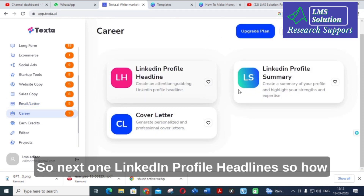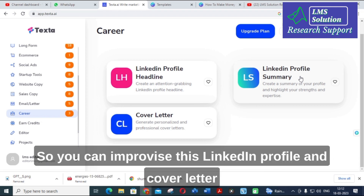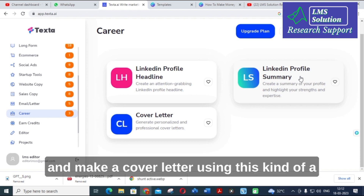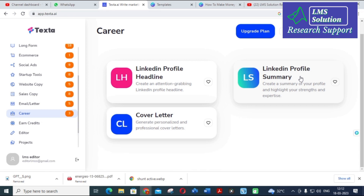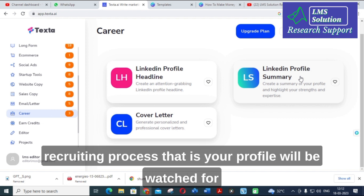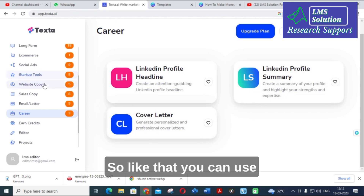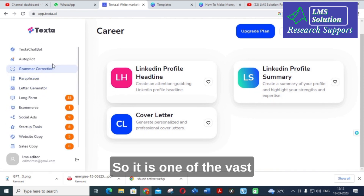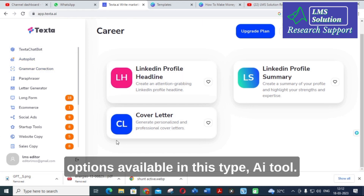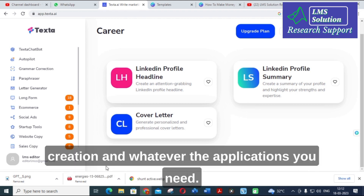There are also LinkedIn profile headlines — options to make your LinkedIn profile better. You can improve your LinkedIn profile, create a cover letter, and make use of this AI tool for your recruiting process. Your profile will vouch for you during recruiting, and you can get more leads. You can use AI tools for better results across these options. TextAI offers a vast range of options for content creation and various applications.